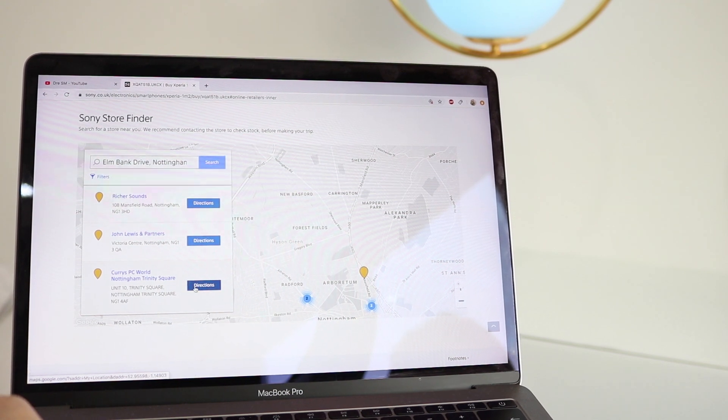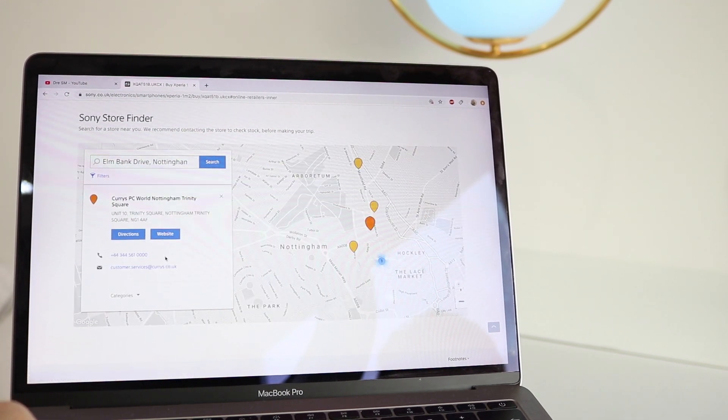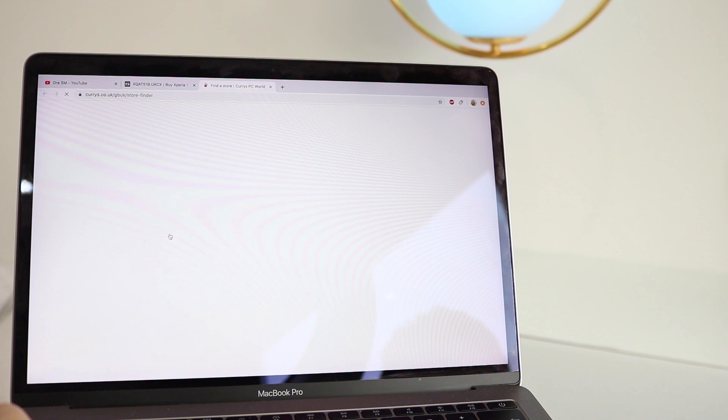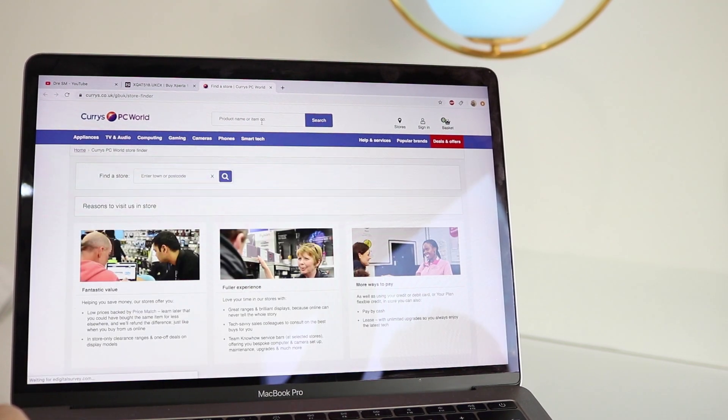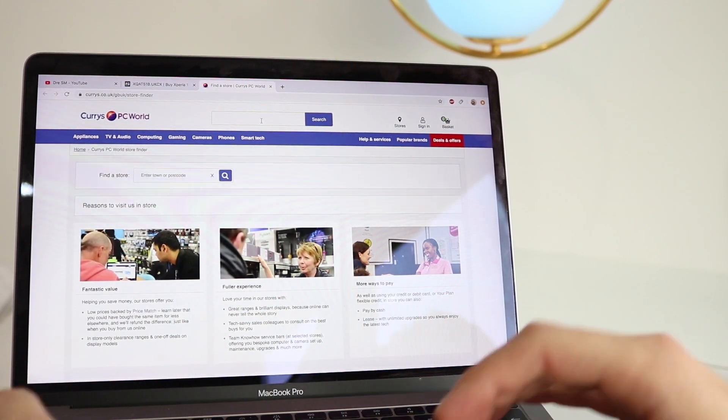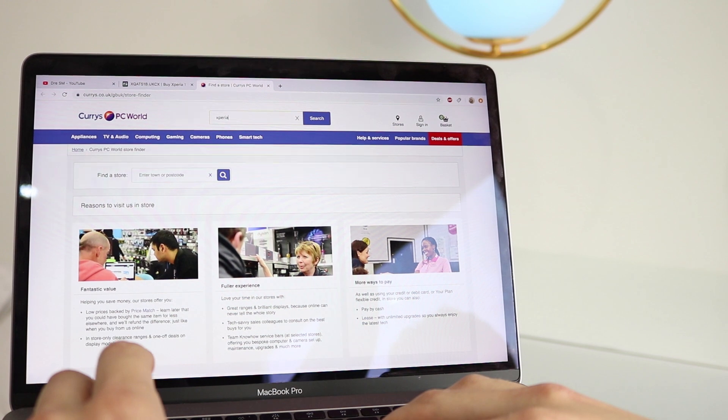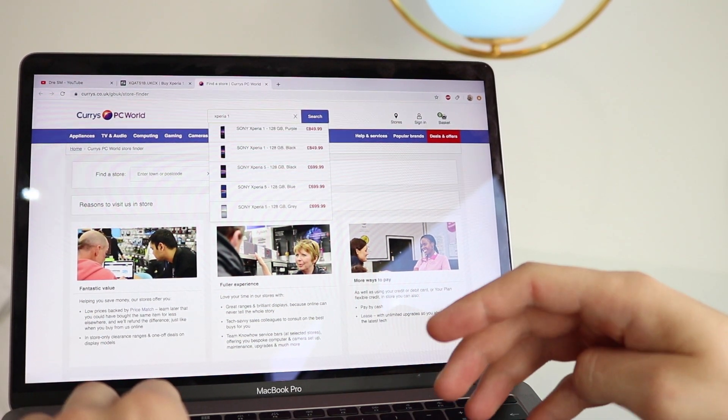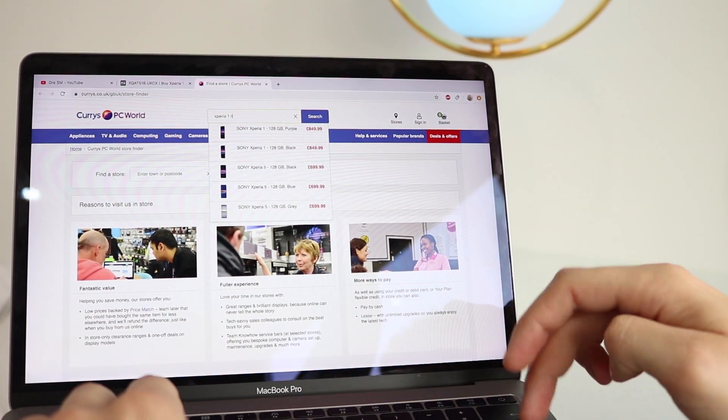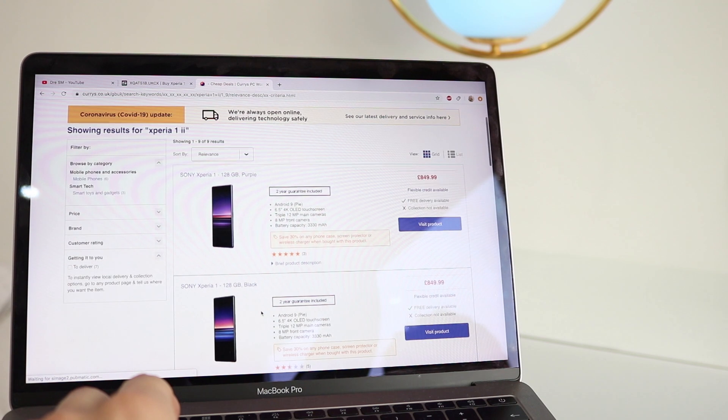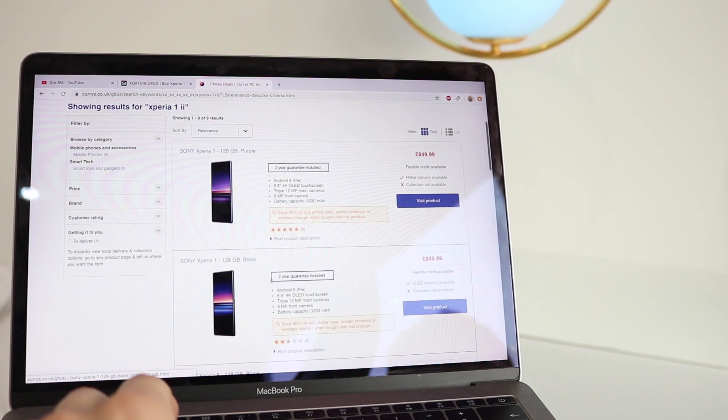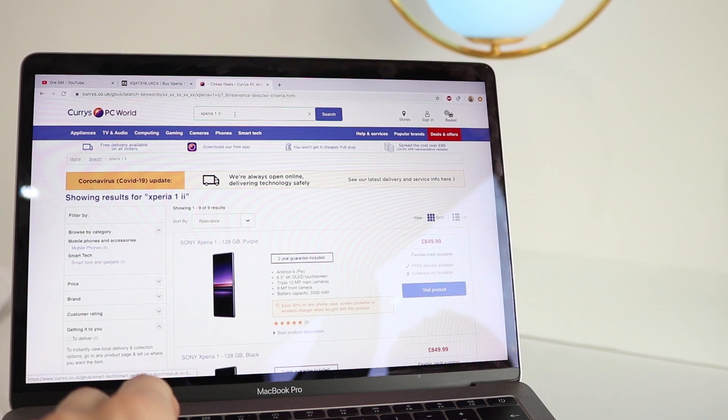I know they still do deliver, so let's type in Xperia 1. I don't even know whether to type Mark II or just... let's just go with that. Okay, so it's just giving us Xperia 1. Now let's just make it a little bit more simple, let's just type in Xperia 1. Still not coming up. Now naturally this will be the most expensive phone under the title of Xperia, so let's just go high to low, and again nothing's come up.